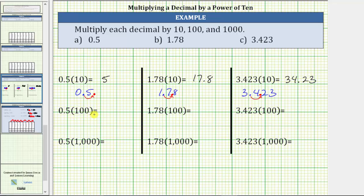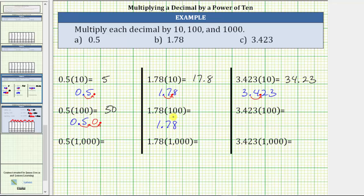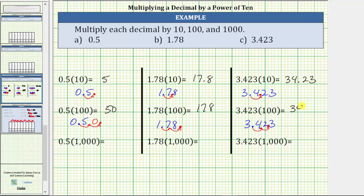In the next row, we are multiplying by 100. Because 100 is equal to 10 times 10, we move the decimal point two places to the right. For 0.5 times 100, we do have one missing digit, which we replace with zero, giving us the product 50. For 1.78 times 100, we move the decimal point two places — one, two — no missing digits, the product is 178. And for 3.423 times 100, move the decimal two places to the right — one, two — no missing digits; the decimal point is between the 2 and the 3, giving us a product of 342.3.